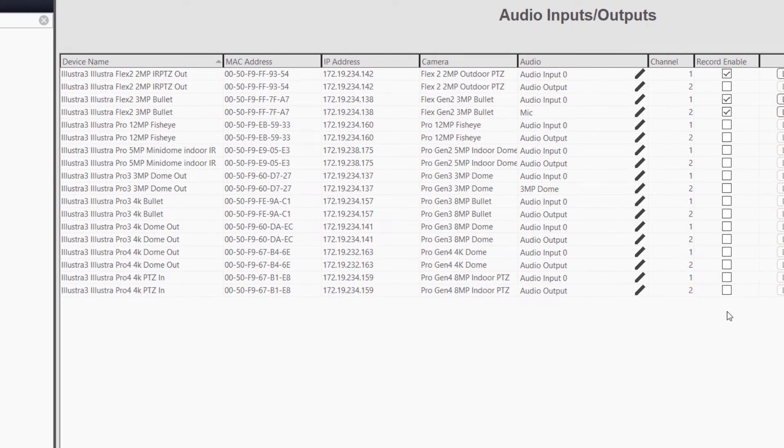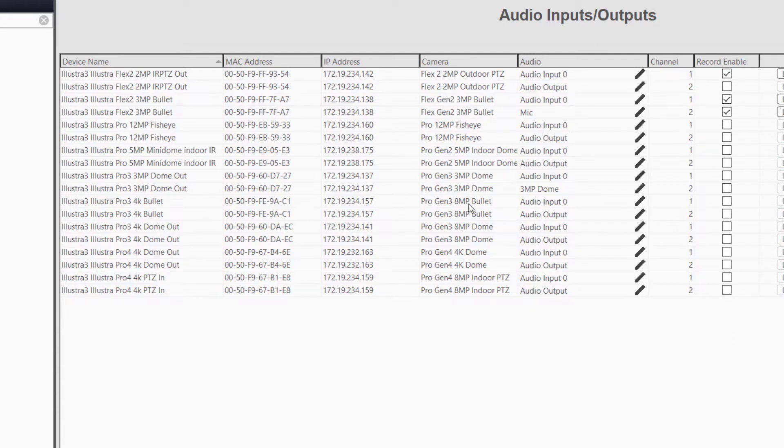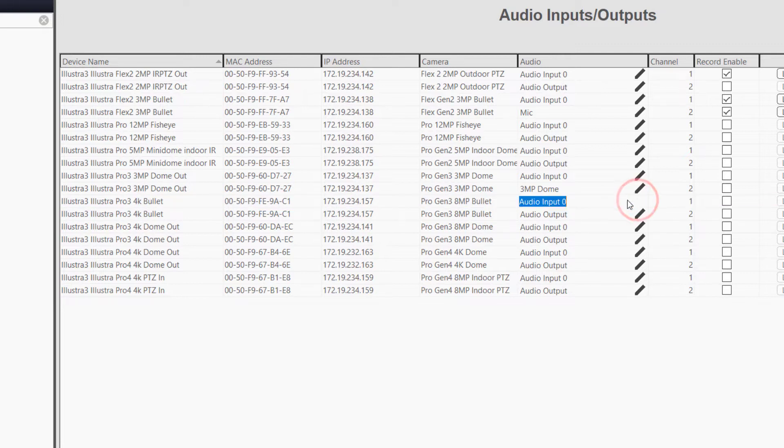The Audio Inputs and Outputs page for IP devices lists each device and shows whether the channel for the device is an input or output. For user clarity, you may rename the audio channels for their designated use.